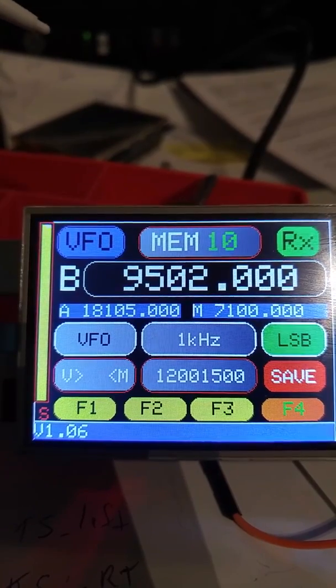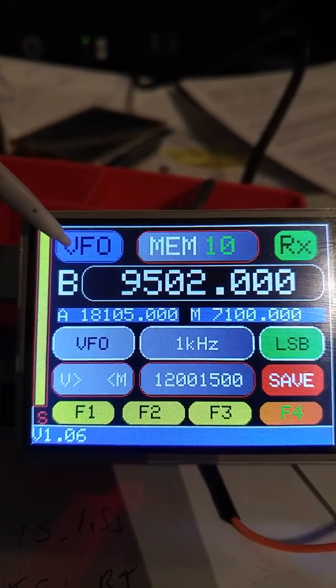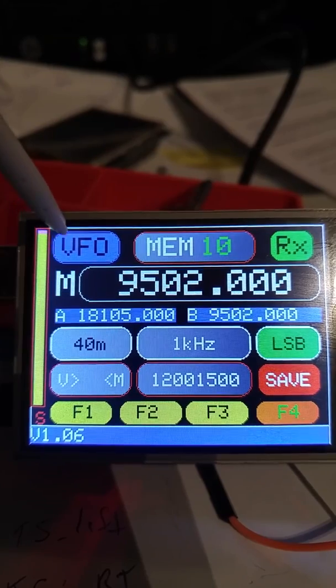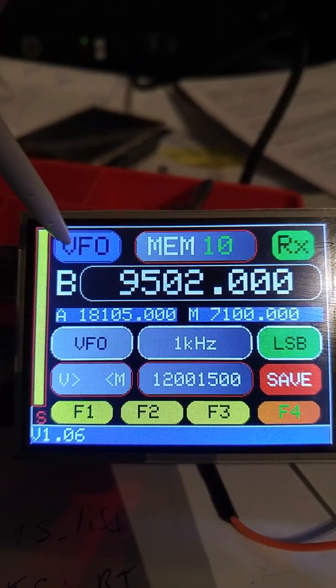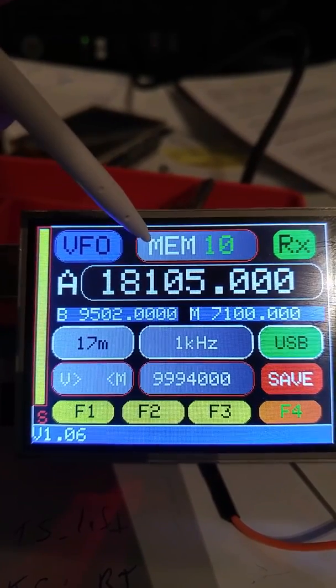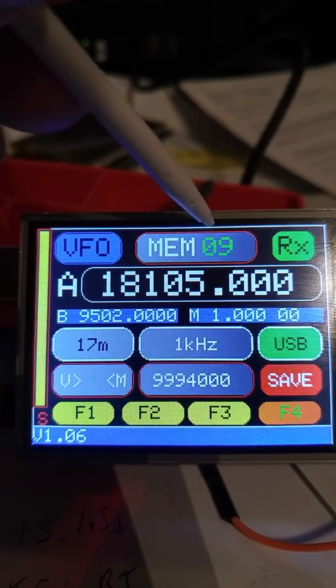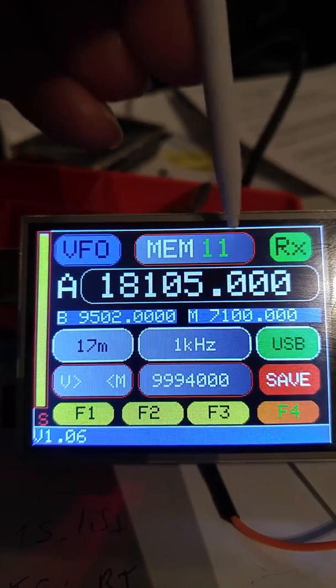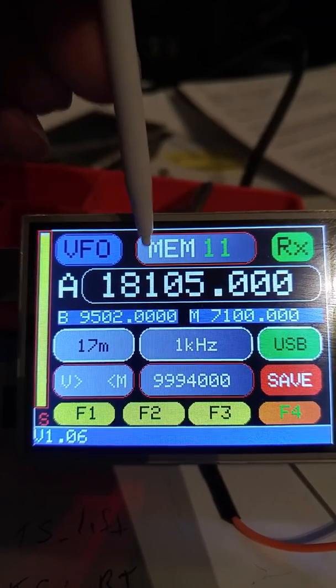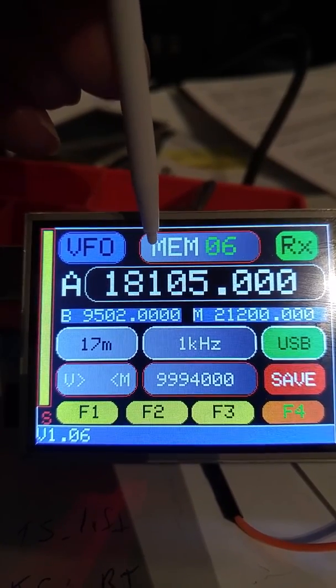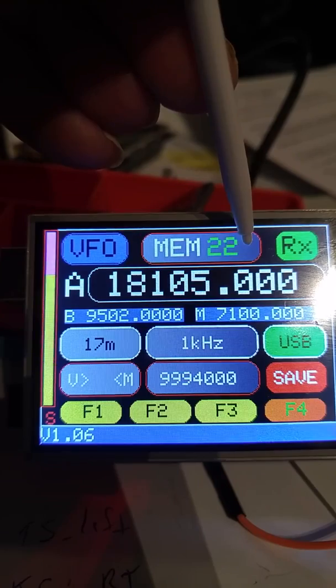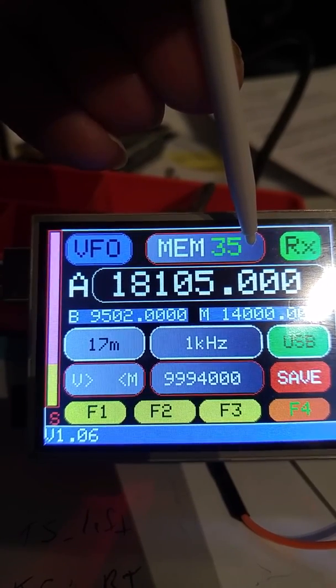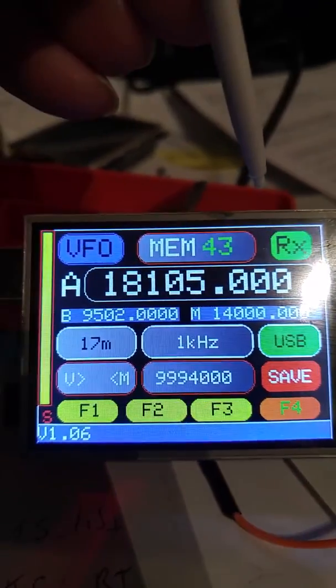Just to show you where we're at right now, we have VFO buttons and if I push on it you can see the VFO changing from A to B to the memory. We have a hundred memories. Going down and then holding it to let it go up all the way to 100 here.